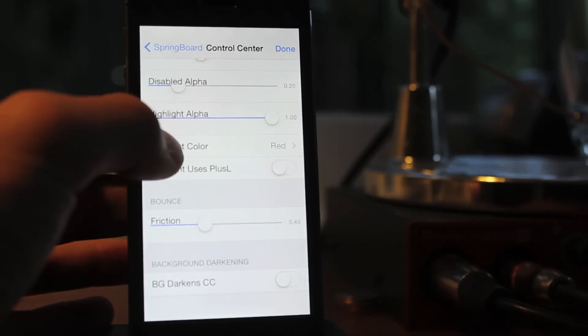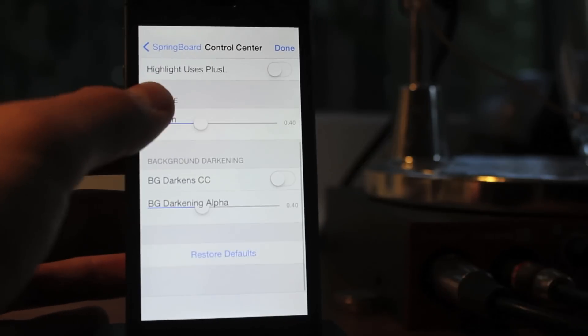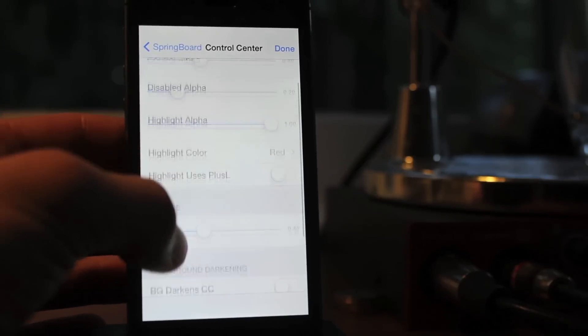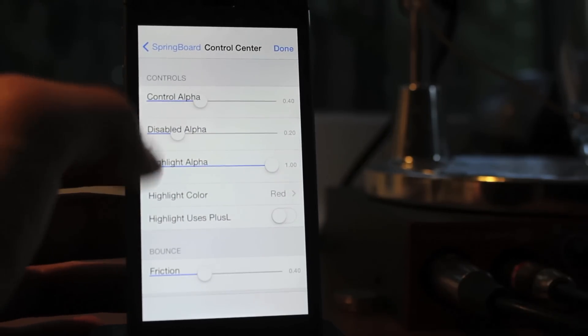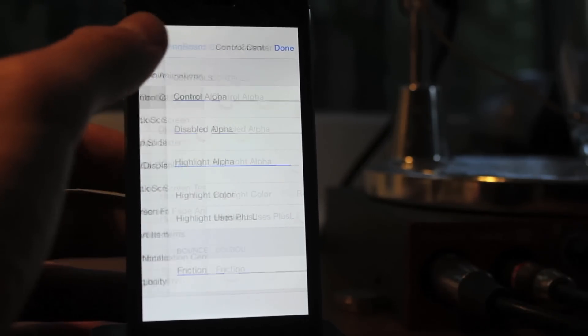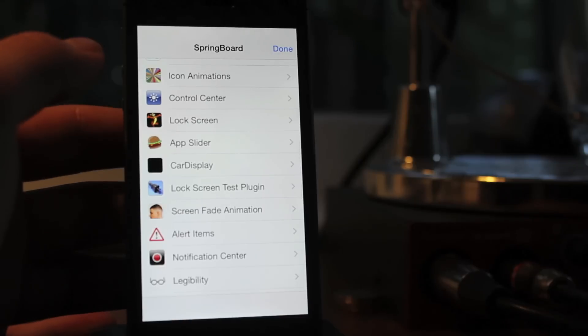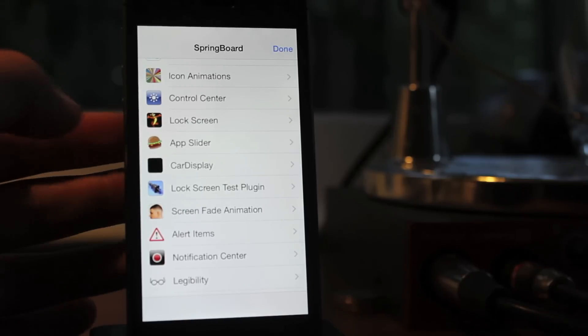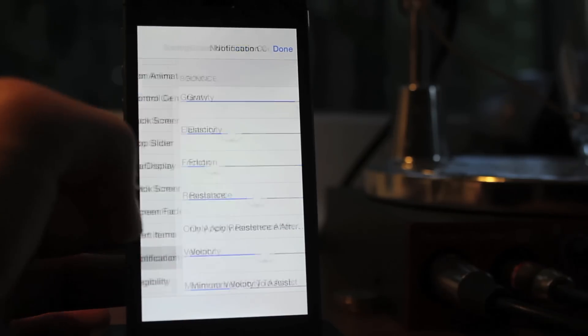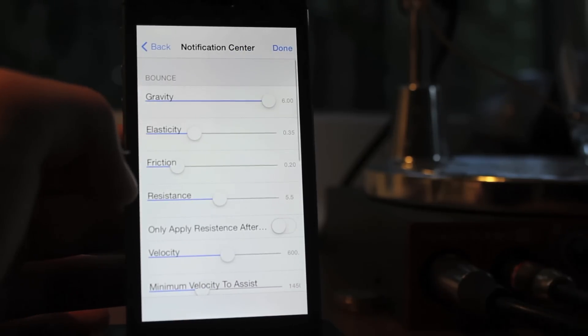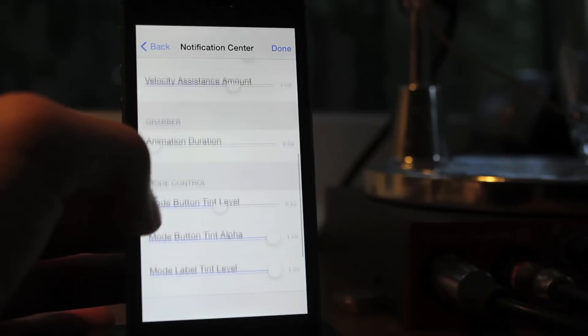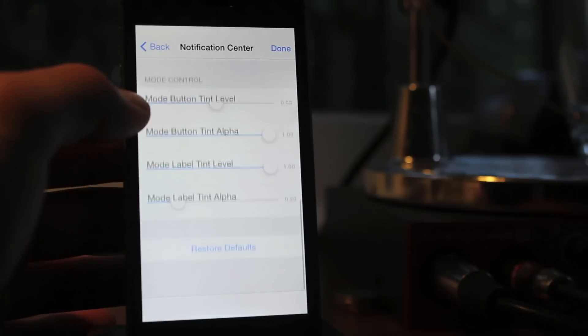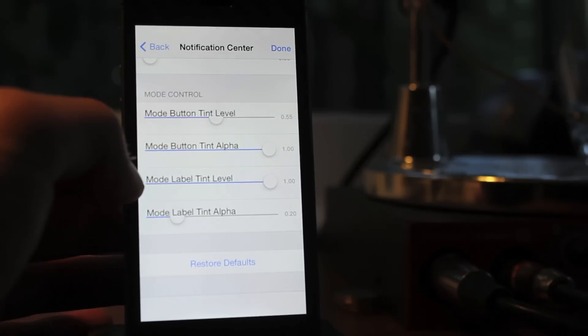Obviously, it's just one of the many, many things you can do with this tweak, and the possibilities really are endless. There's just so much you can change with this and customize. Once again, this is Hidden Settings 7. You can find this in Cydia's Mod My Repo for free. Definitely recommend checking it out, and you do have to have iOS 7 or above to use this tweak.